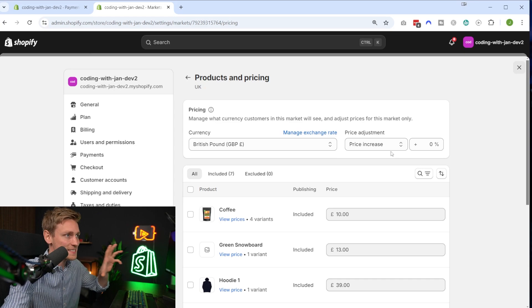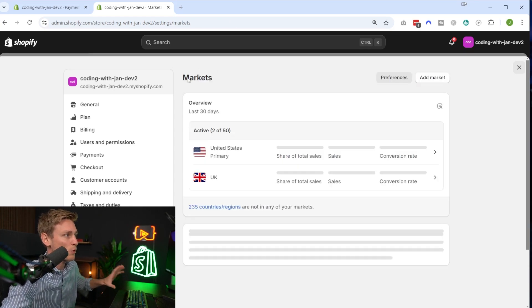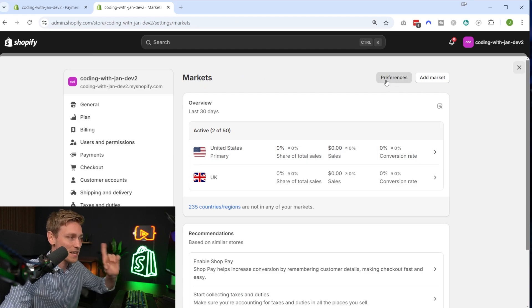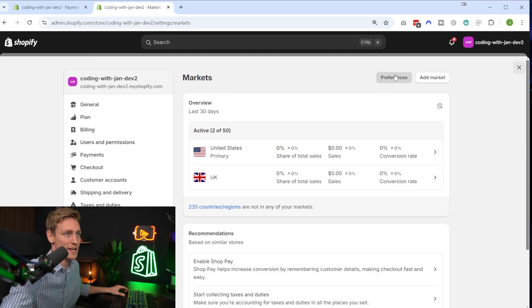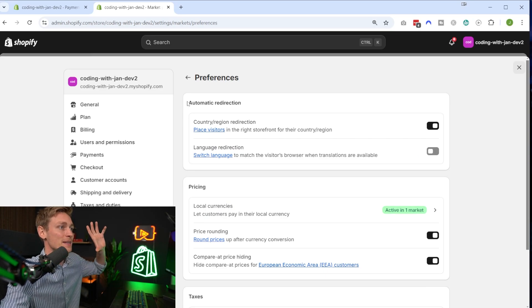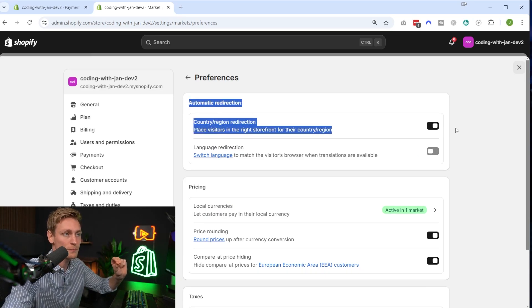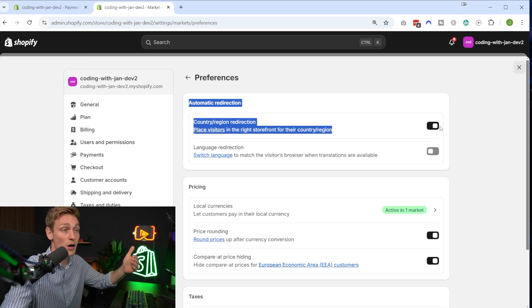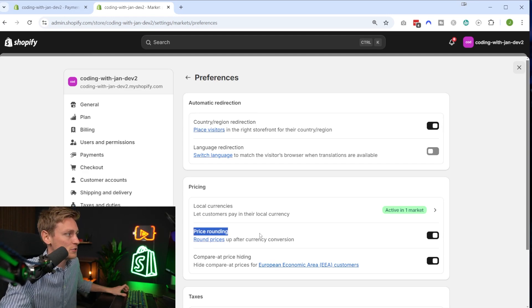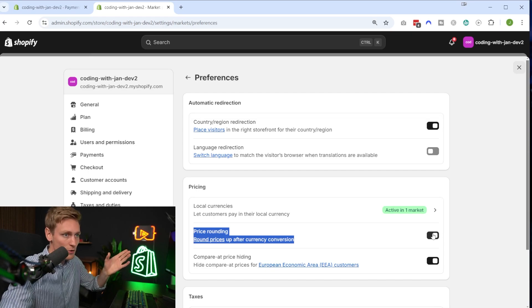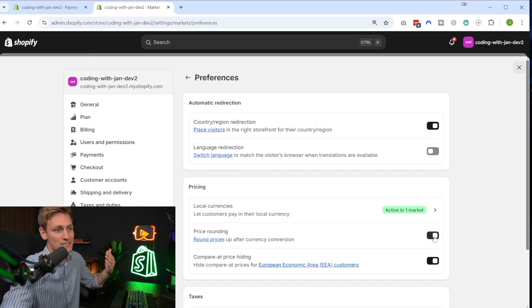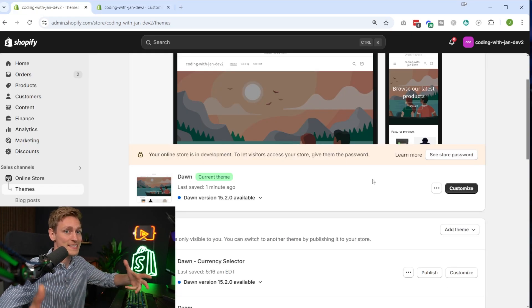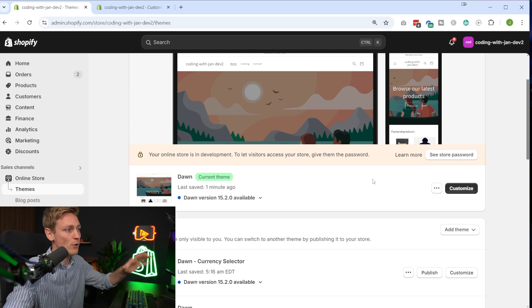All right, now with that set up, let's actually go back to the markets overview. Now we're almost good to go, but before that, let's take one super quick look at the preferences, also located in the upper right corner. And here I would recommend double checking that automatic redirection is on, so that visitors already see or automatically see the right currency. And if you want, you can also enable or disable the price rounding that we just talked about. But I guess it makes sense to leave it on. All right, now with all of that set up, we might already be good to go.